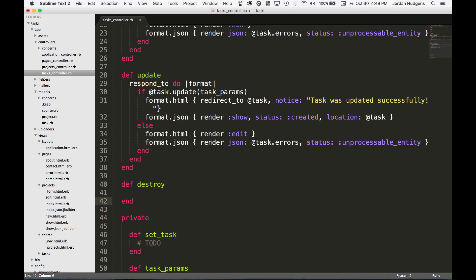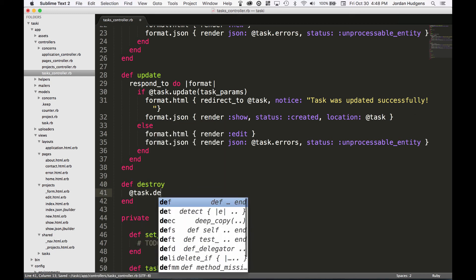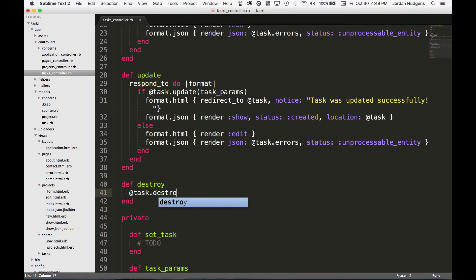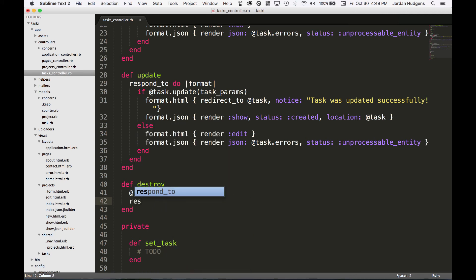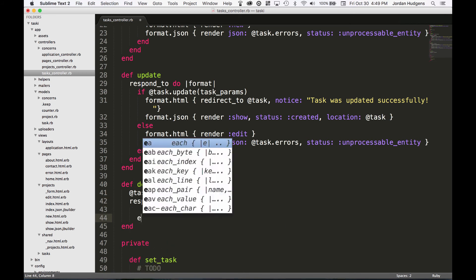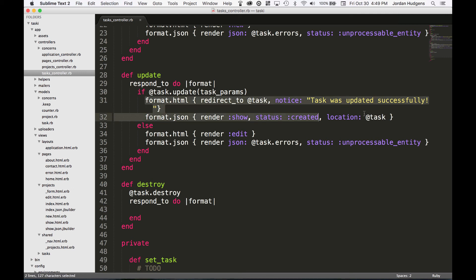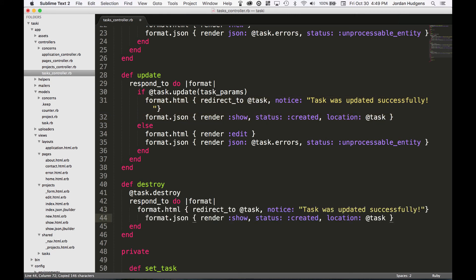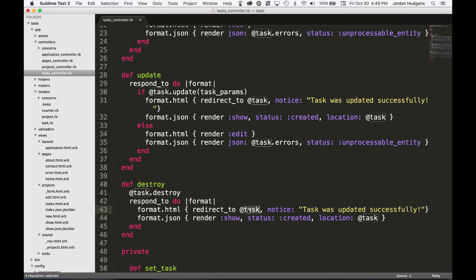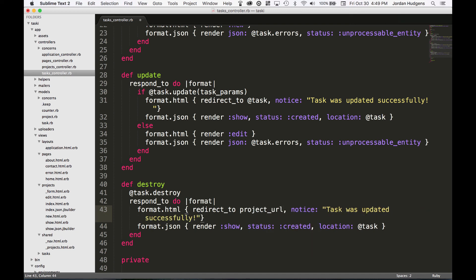That's everything for create and update. The last one we're going to do is destroy. Put that in there and now say @task.destroy, and then put in a respond_to block. I'm just going to copy and paste some of these from up top, just because I really, I'm sure you guys love watching me type, but I get tired of it too.